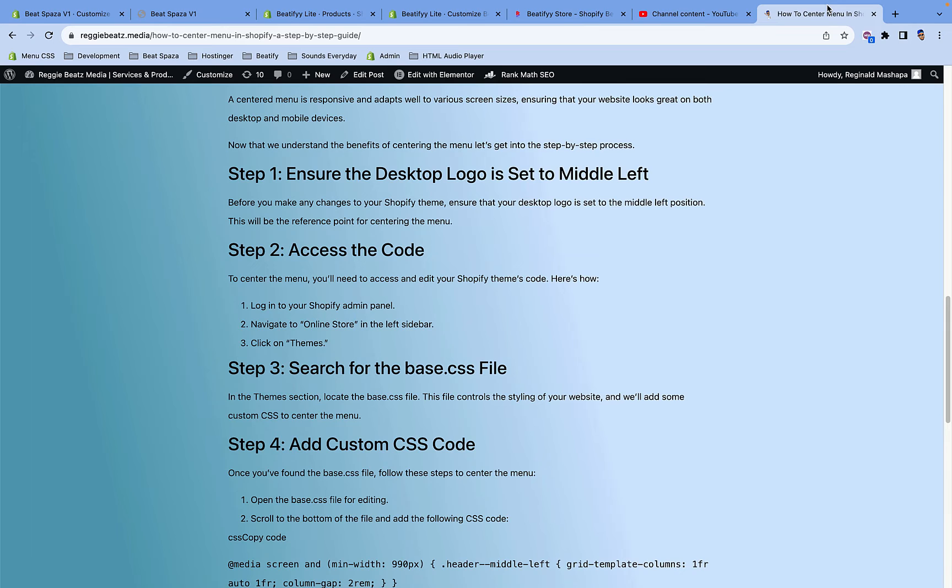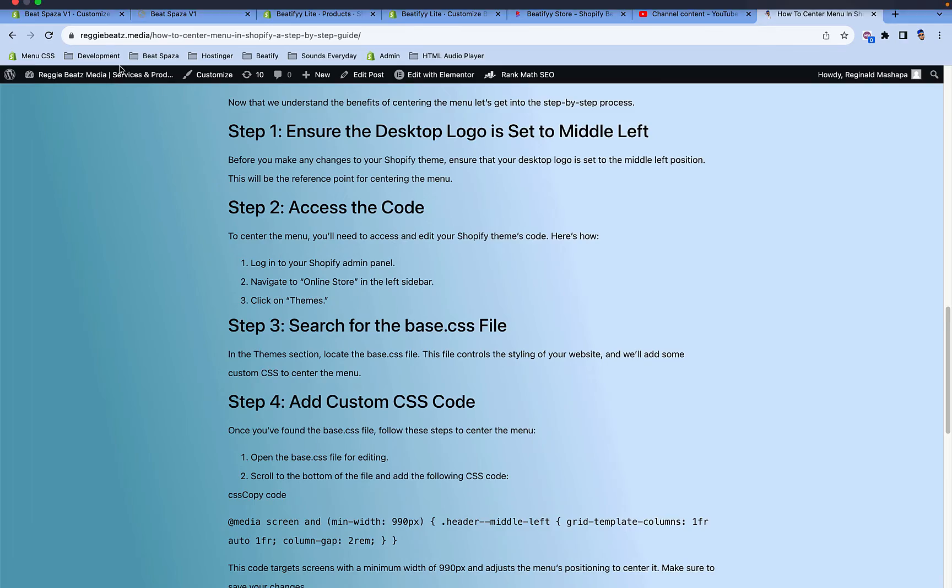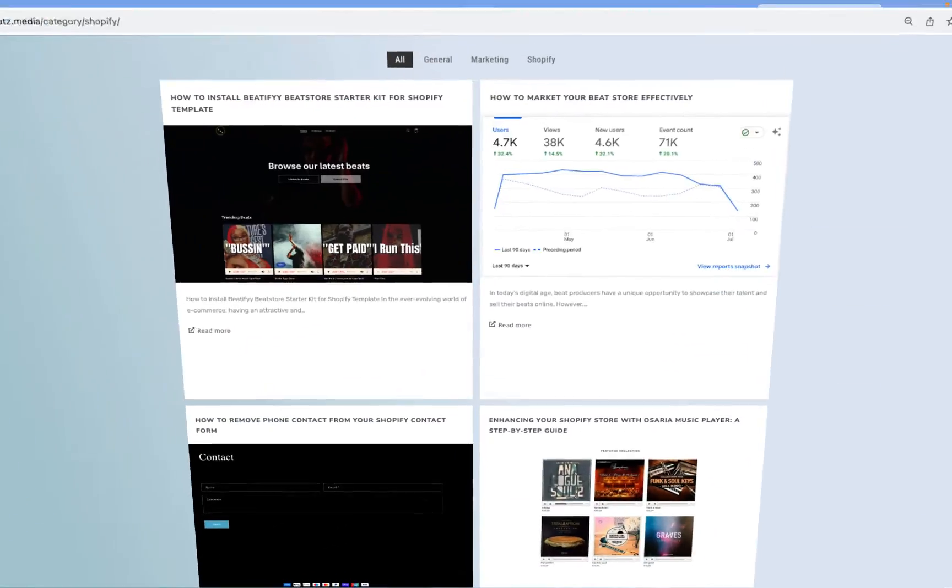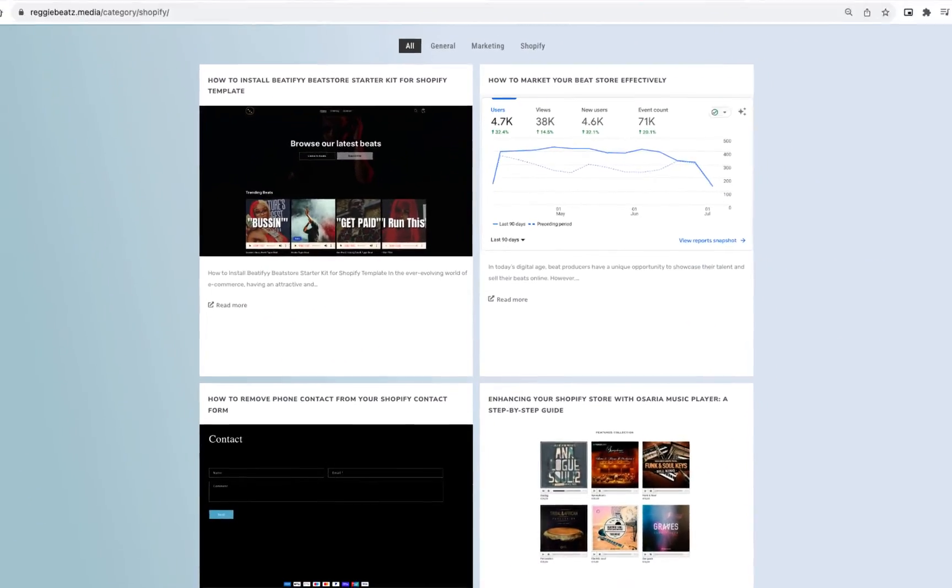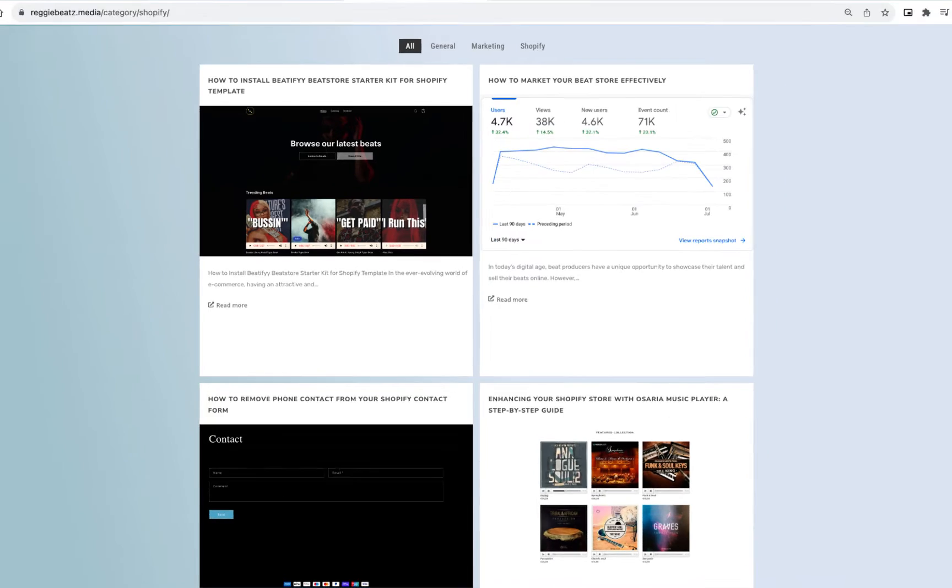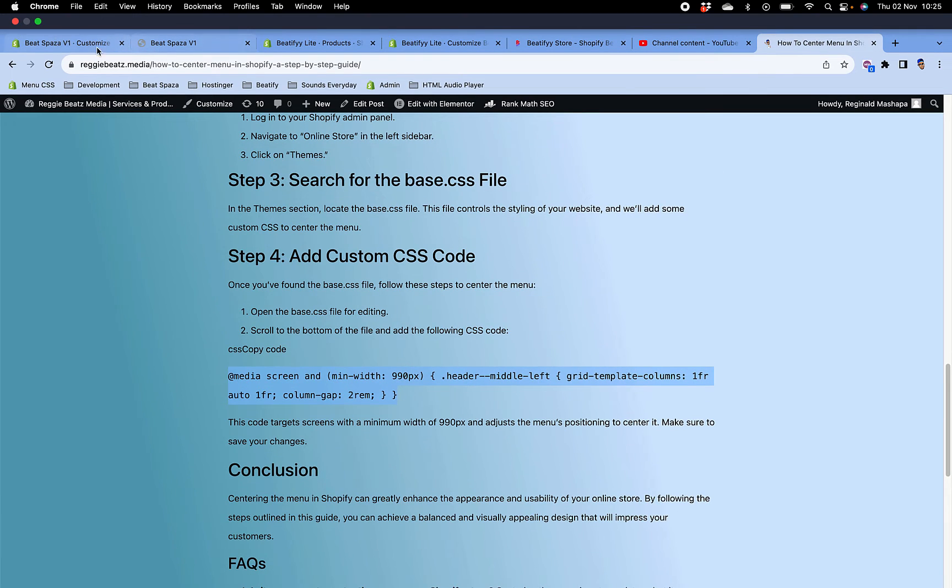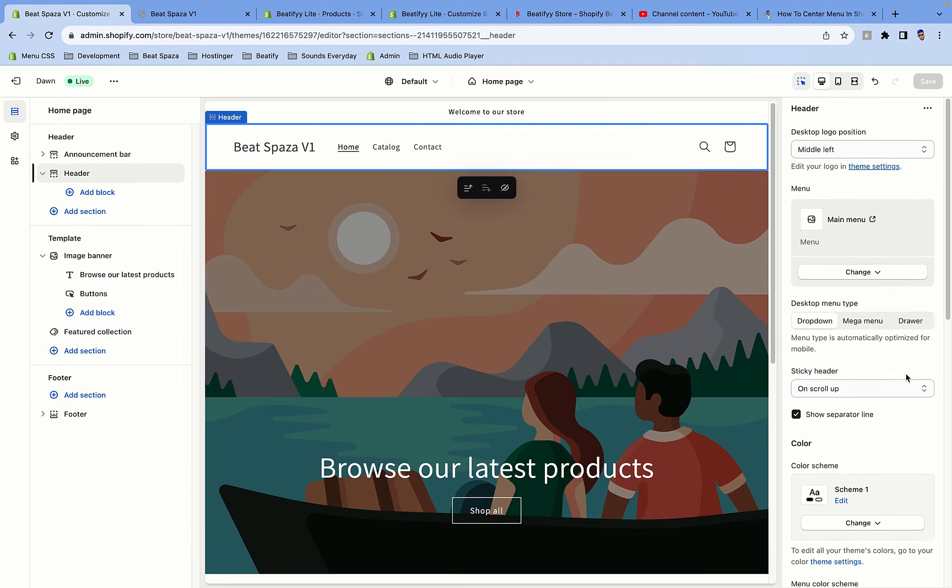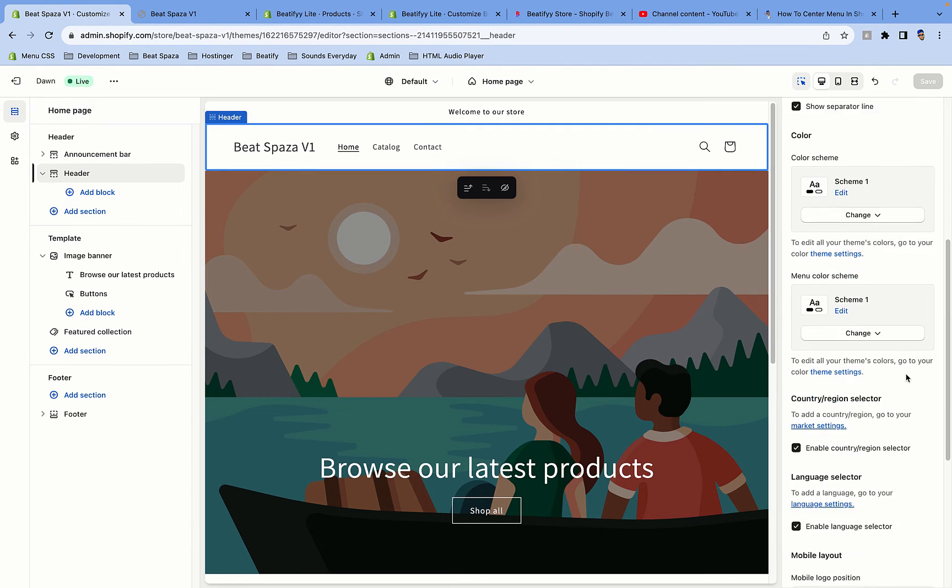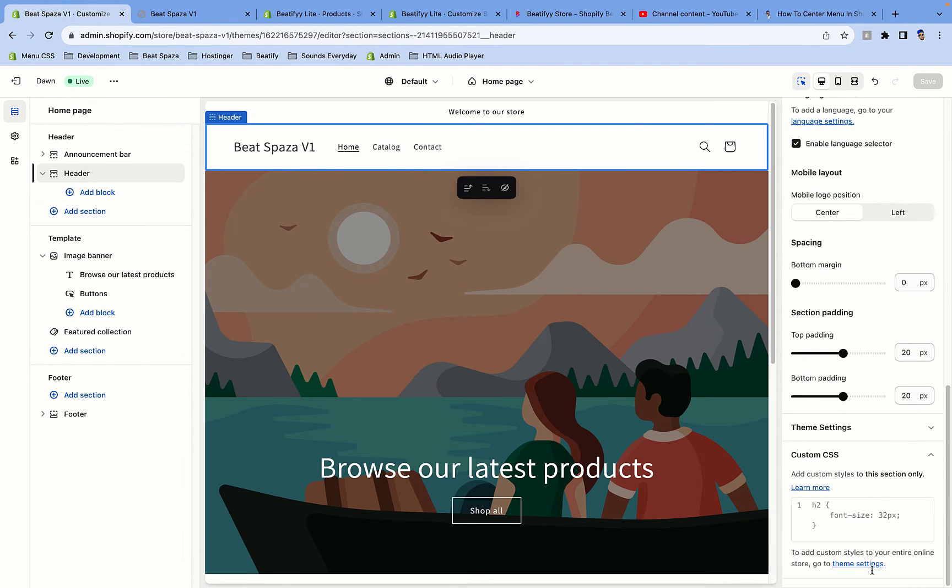Alright, so in the description below I will have this code, which is also on my website, RG Beats Media. I have a lot of blogs to show you how to work around Shopify. Just copy this code here and you're gonna go back to the Customize of your website.